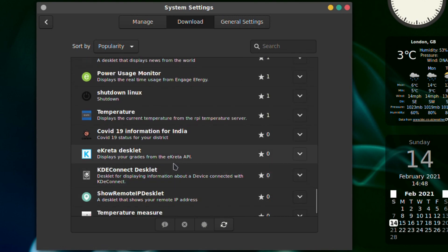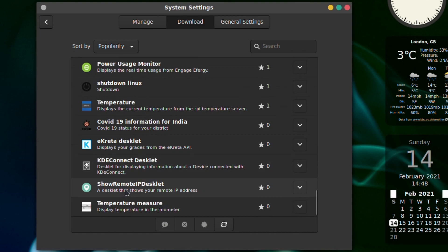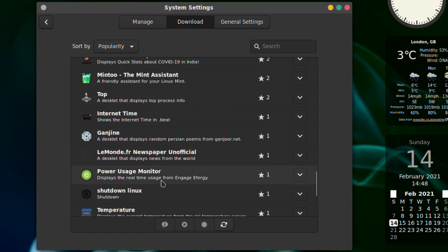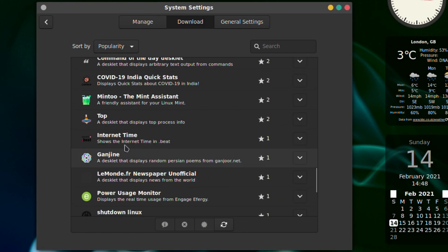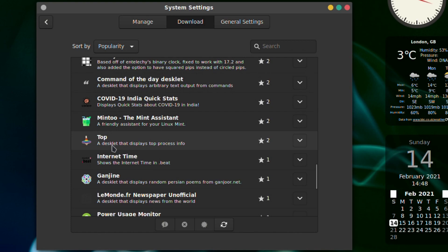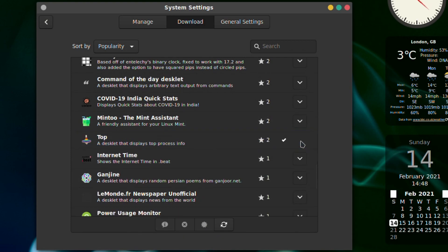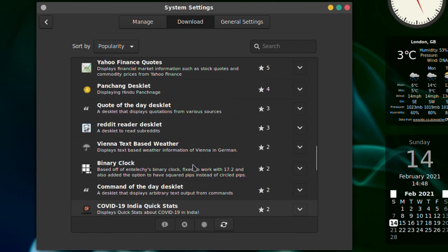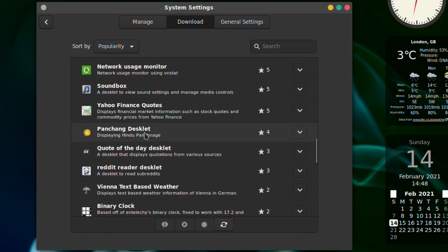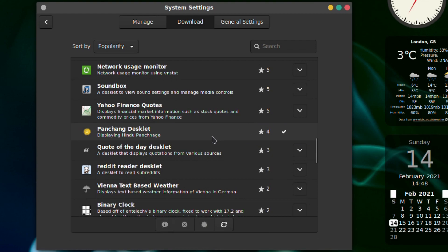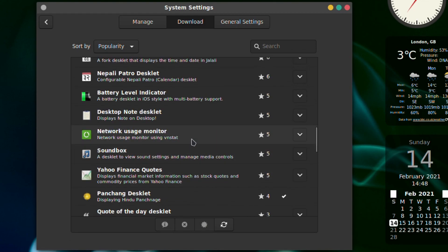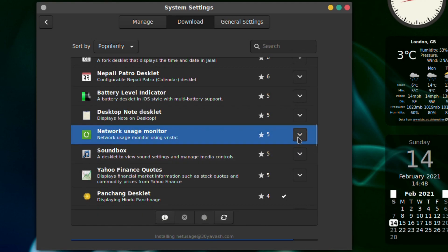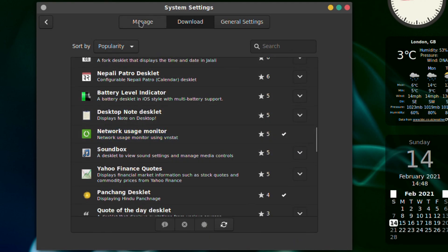KDE Connect very nice. I'll download that and Pang Chang desklet which is a Hindu calendar, and network uses monitor. I don't think I'll use that but I'll install it anyway.